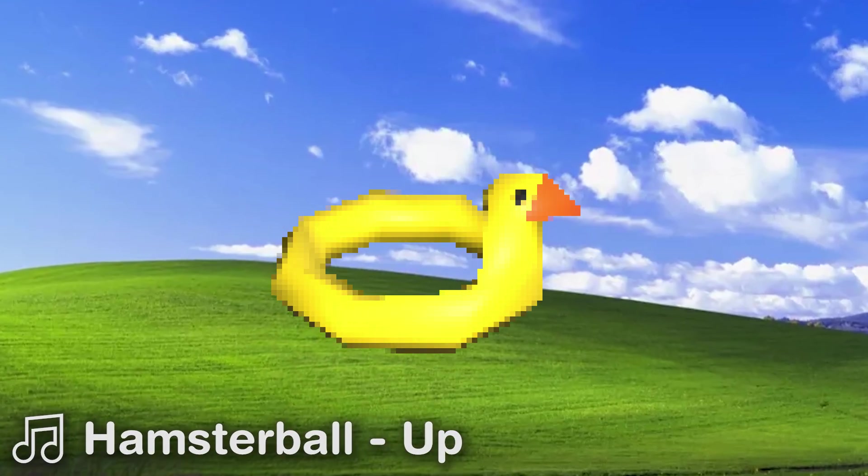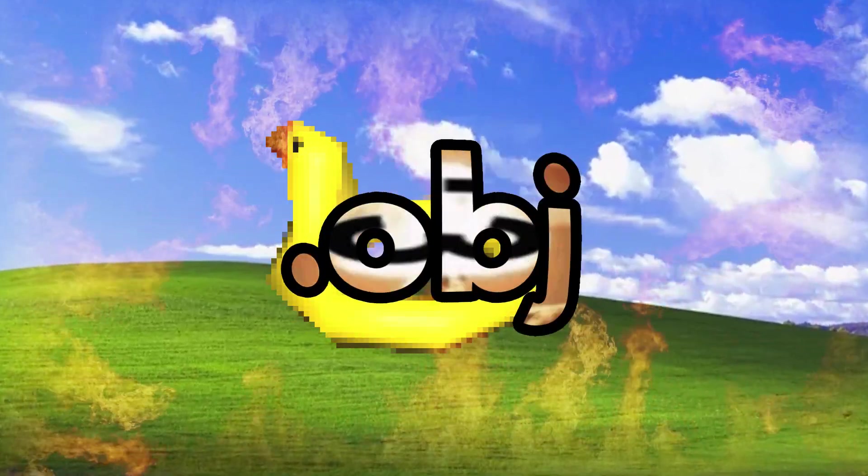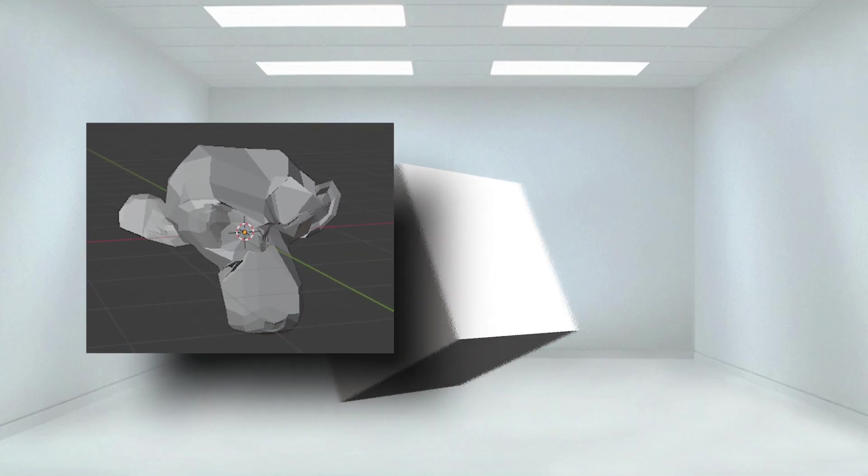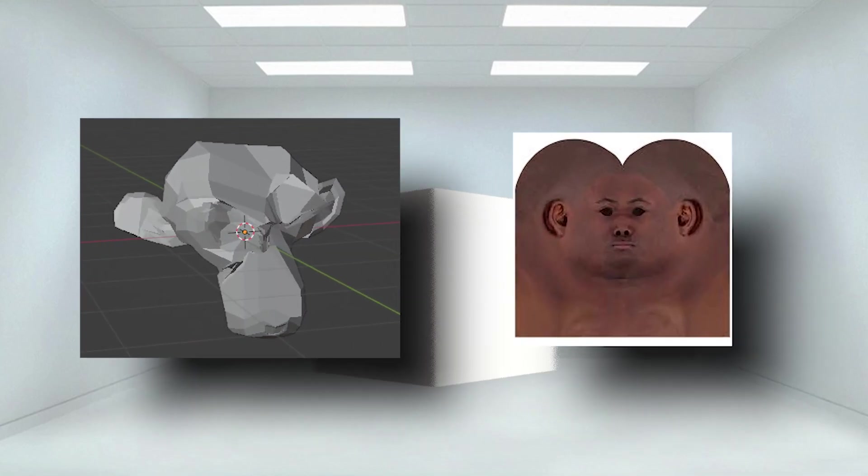This 3D specimen is called a .obj. They like to keep things simple, pretty much only consisting of geometry and UV data.